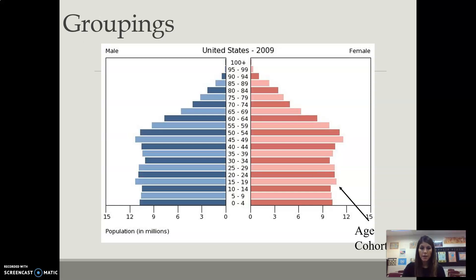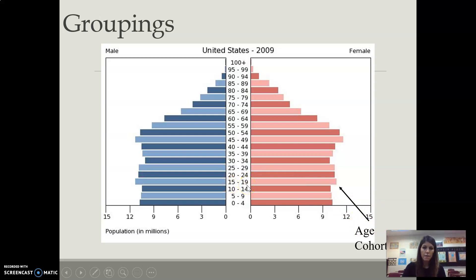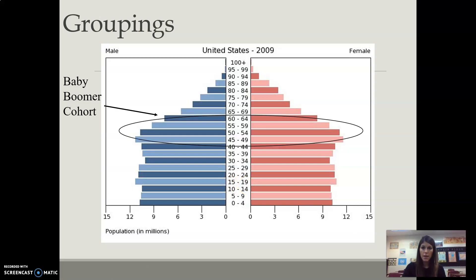If we look at our groupings, we have our cohorts — for example, 15 to 19, five-year ranges. And then we have our baby boomers cohort.